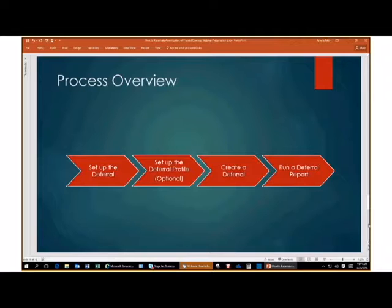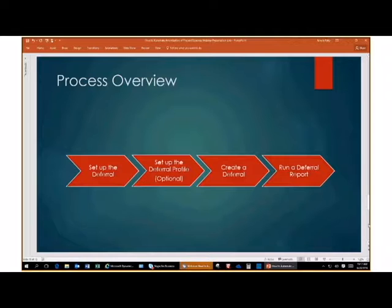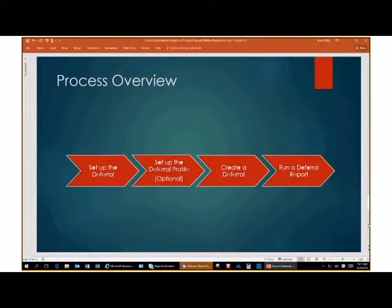Let's talk about the deferral process overview. The first step is to set up the deferral. Deferral setup in Dynamics GP is in the financials module — even if you're doing an AP or AR deferral, the setup is in financial setup. If you haven't used this feature before, you may not have it turned on and may need to go into the registration keys area to enable it. The second step is to set up your deferral profile, which is optional. Then we'll create a sample deferral and run a deferral report to tie out your general ledger to your deferred expense account.